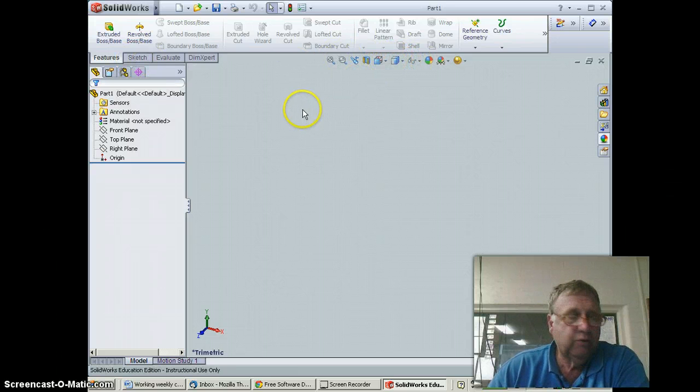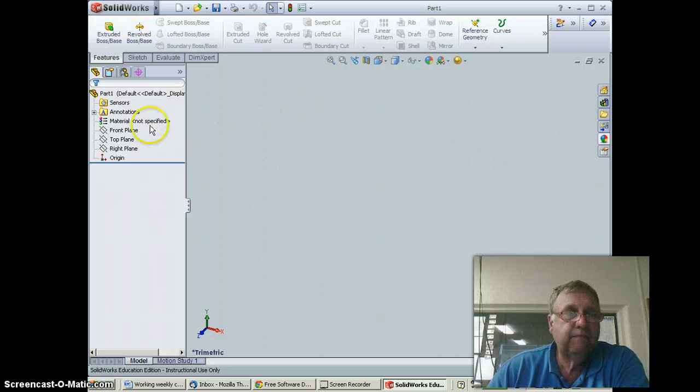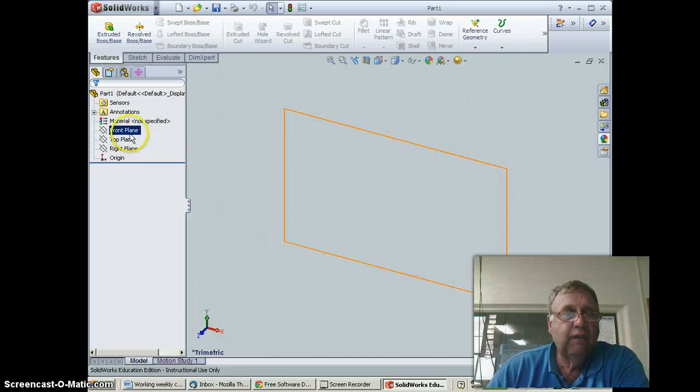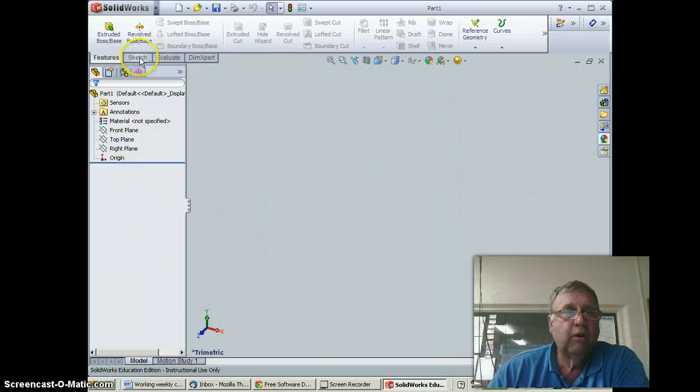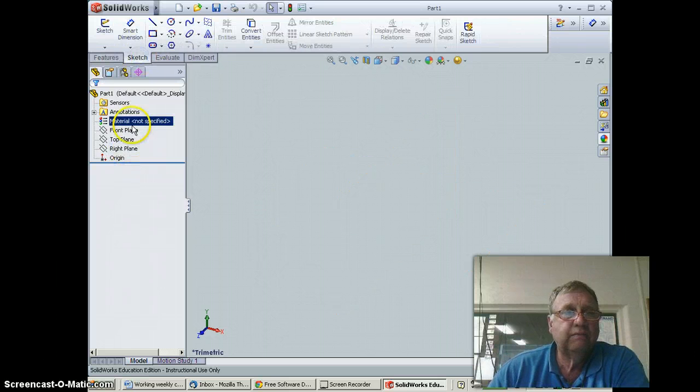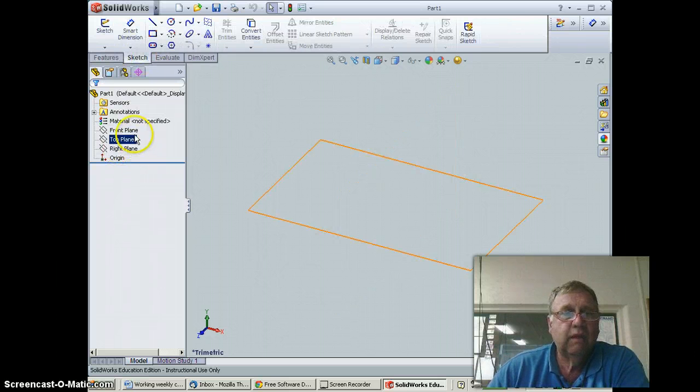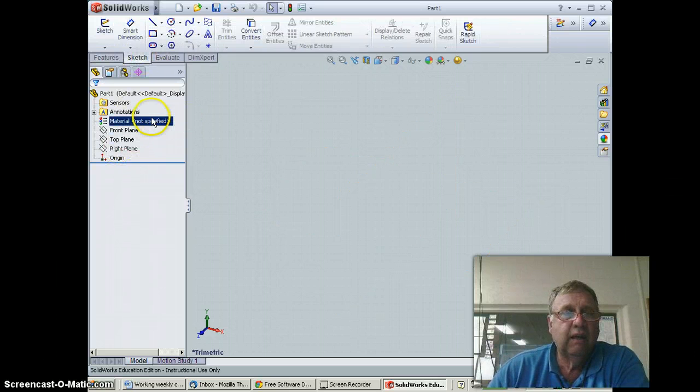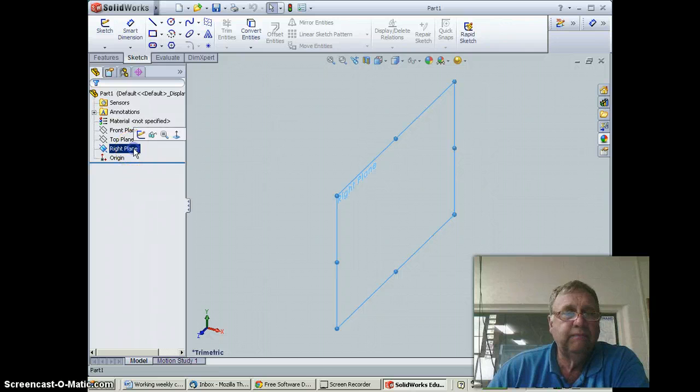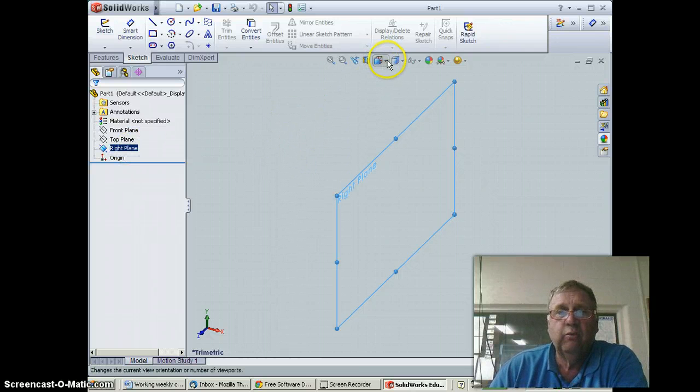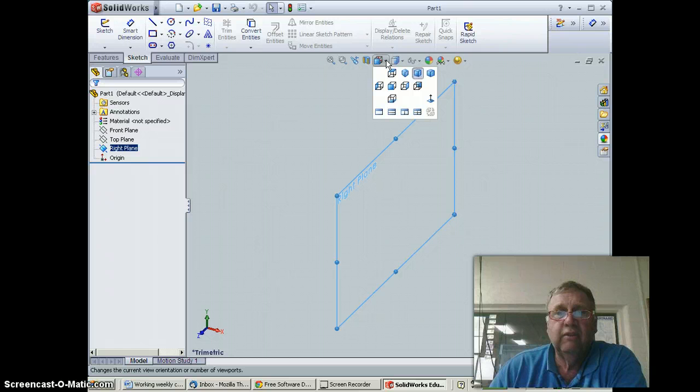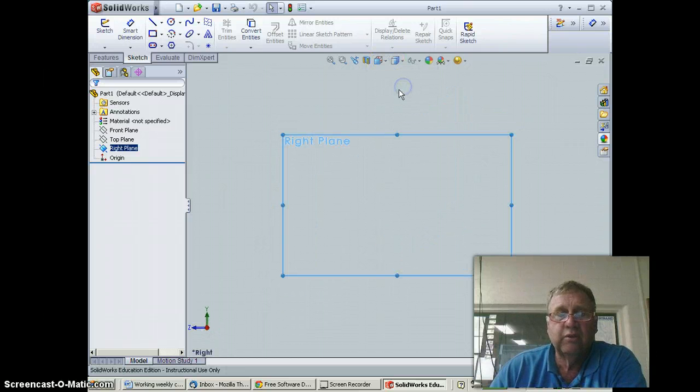We're going to draw this on the right plane, so I'm going to go to sketch and select the right plane. After I pick that, I'm going to use the view orientation drop-down and get to the right view so it squares us up.